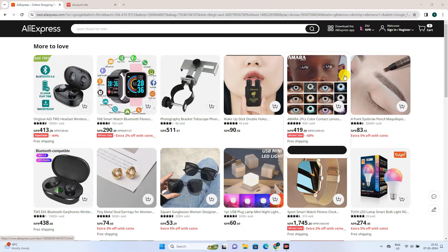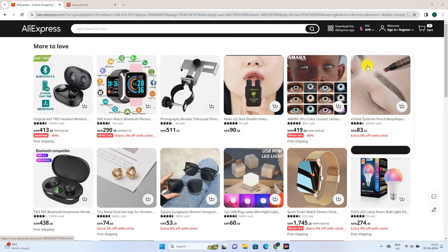Hello there, welcome to quick guide where we make solutions simple. In today's tutorial, I'll show you the way you can recover your Aliexpress account.